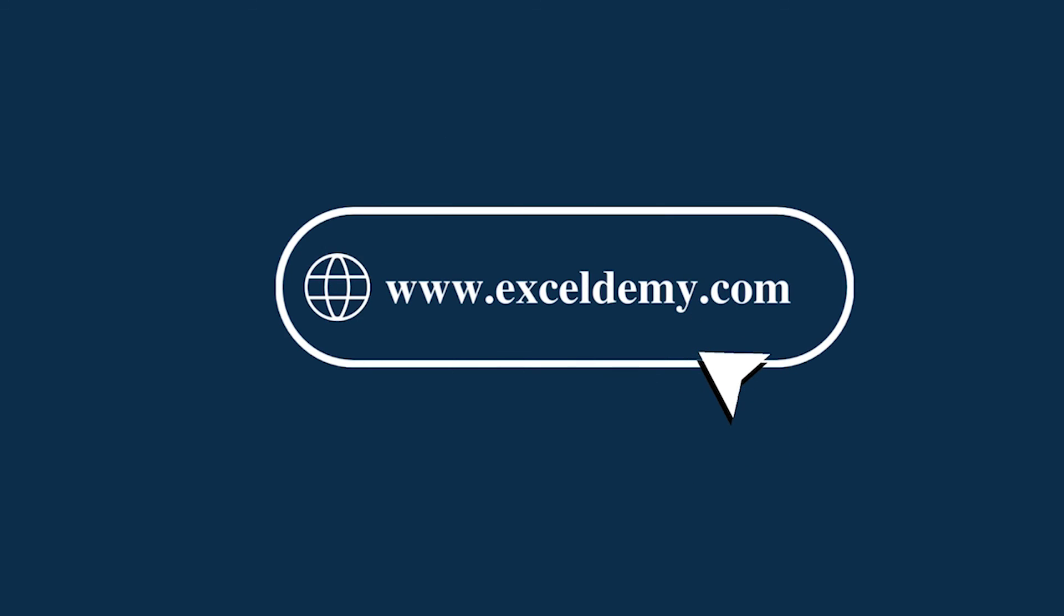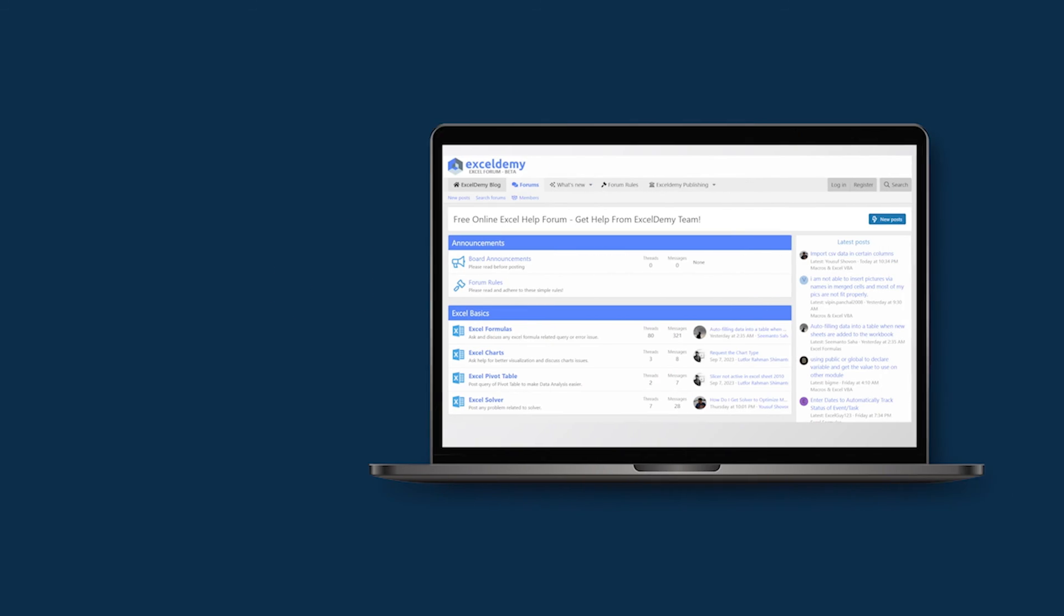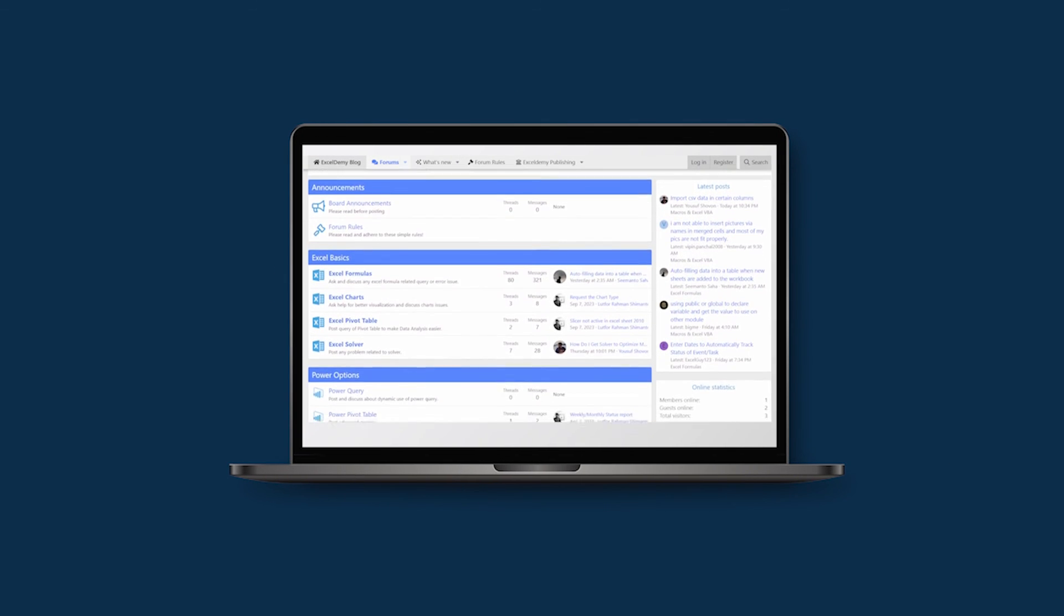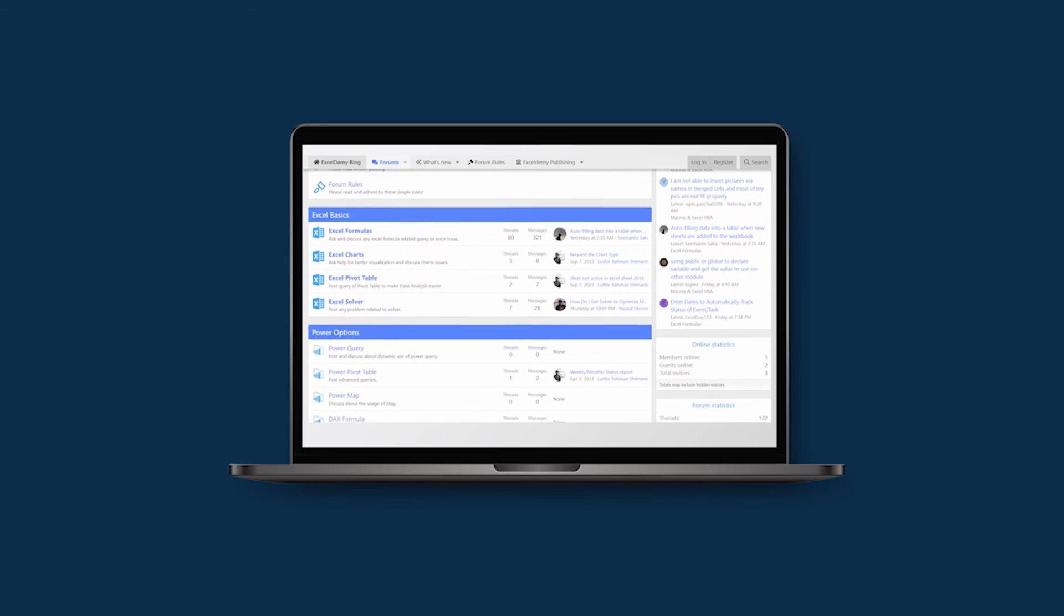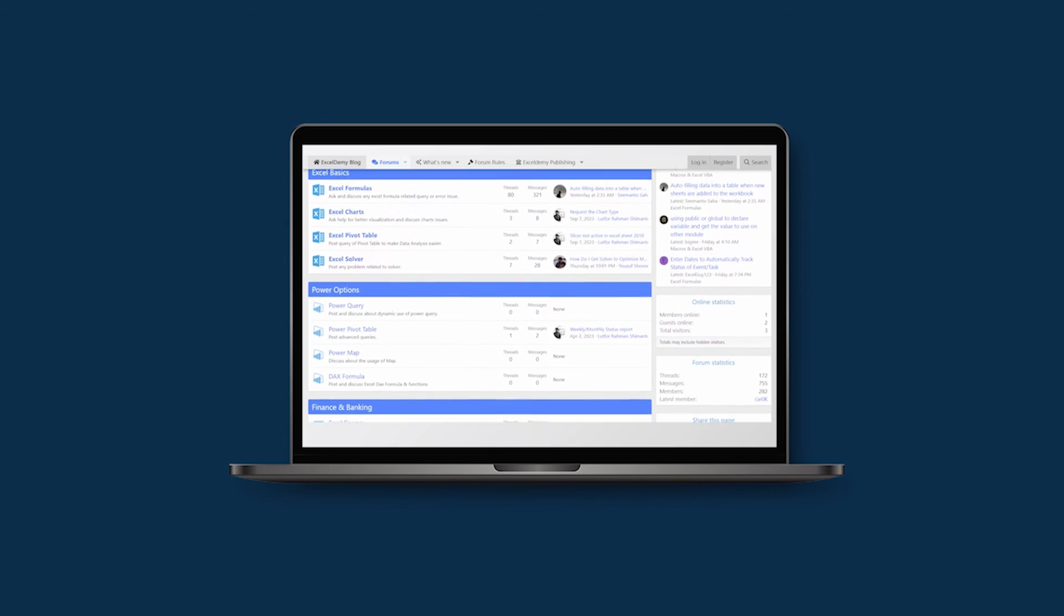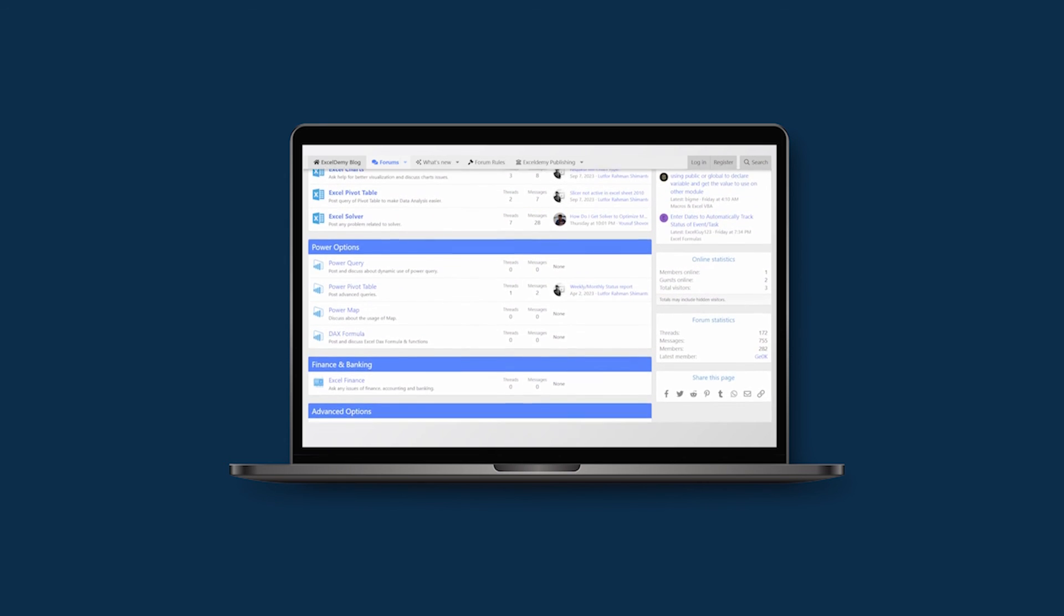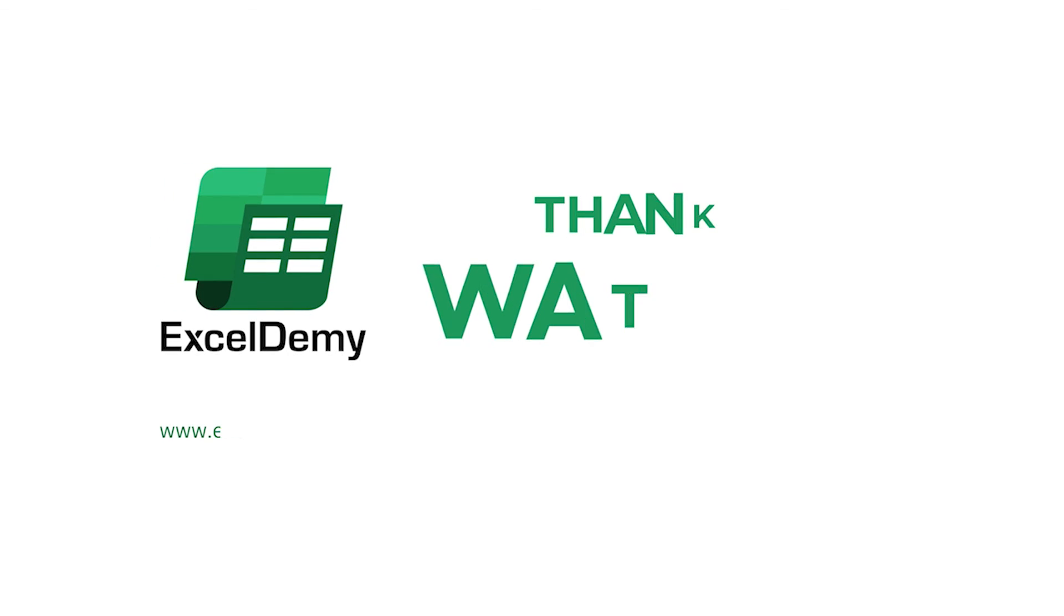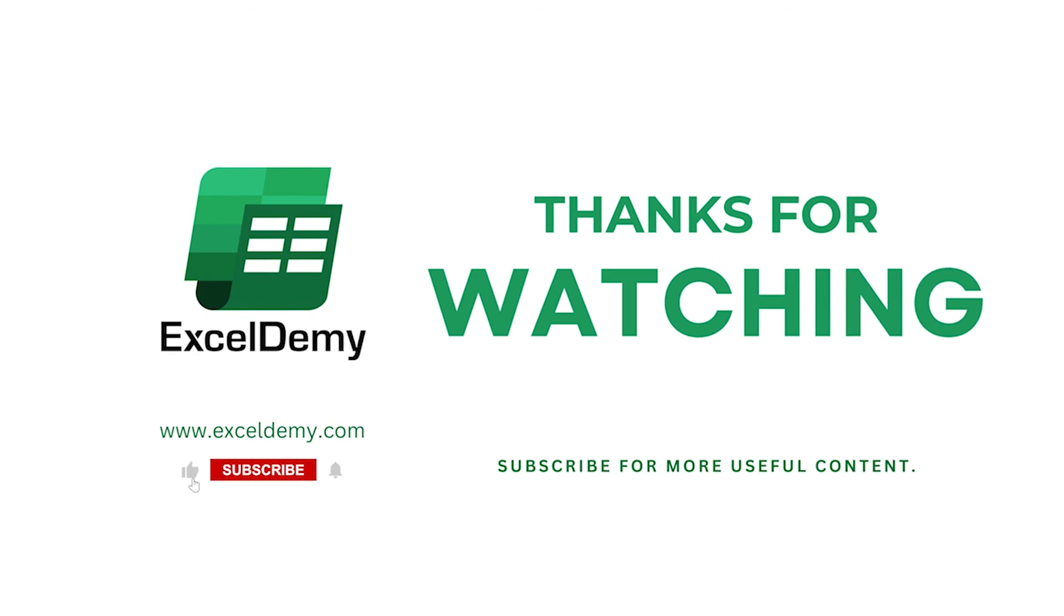You can go to exceldemy.com to read our Excel blogs, or you can share your Excel related issues in our Excel forum and receive free solutions. For more content like this, make sure to subscribe to our channel. Thanks for watching our video, bye.